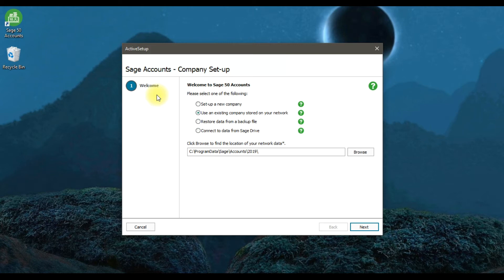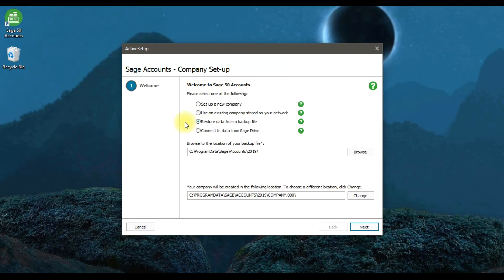If your company is already stored on your network and you want to use that existing company, select the second option. The third option is 'Restore data from a backup file' — if you're using an earlier version or have a backup file stored on an external hard drive, select this third option.